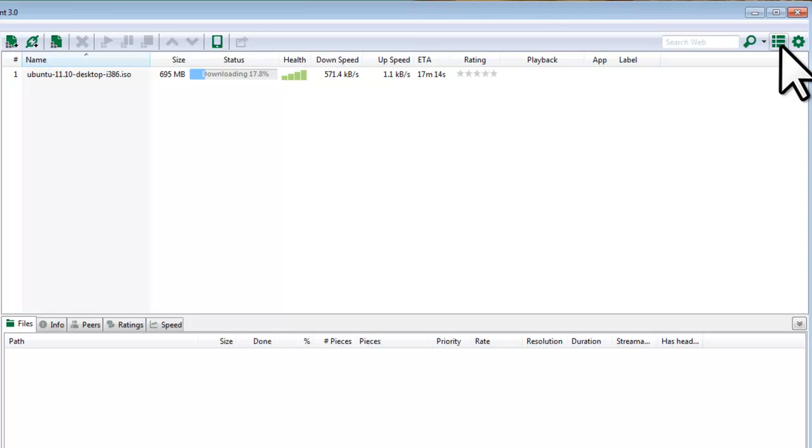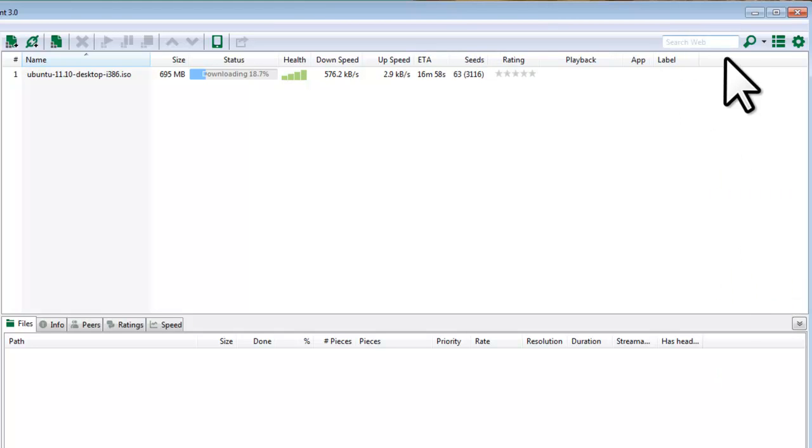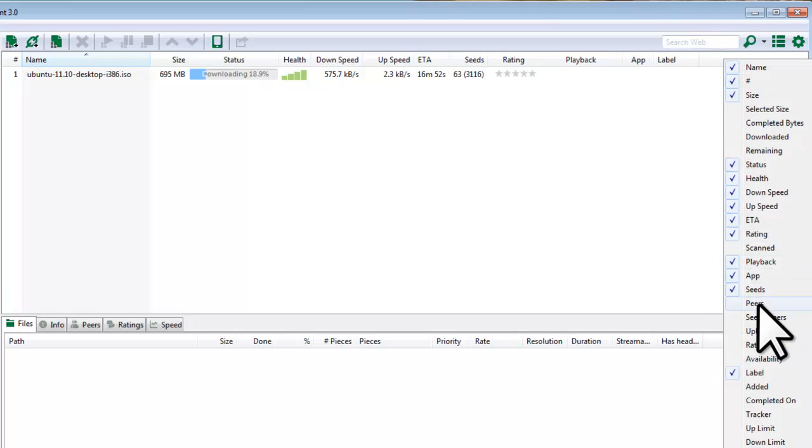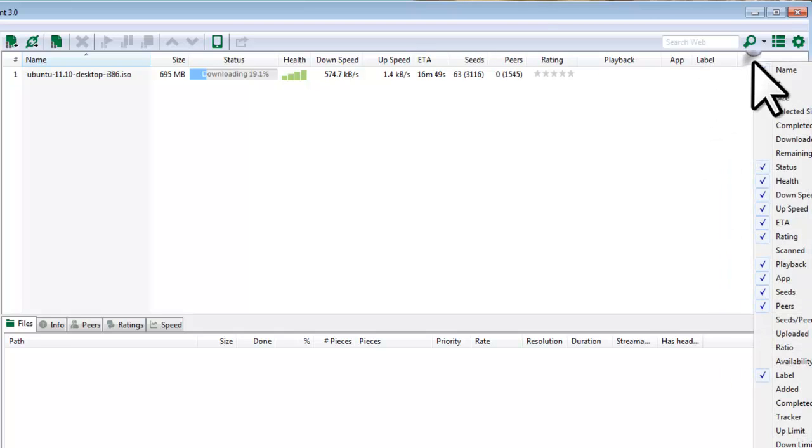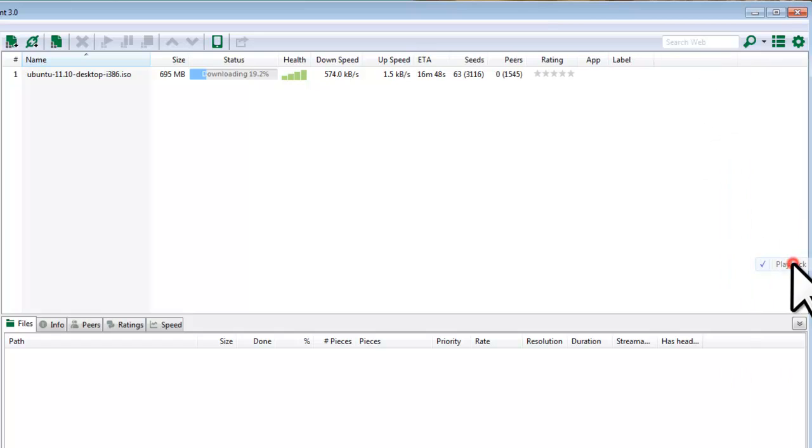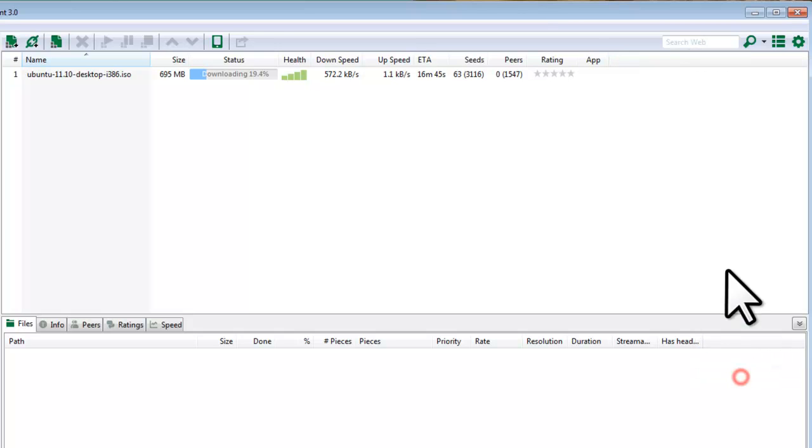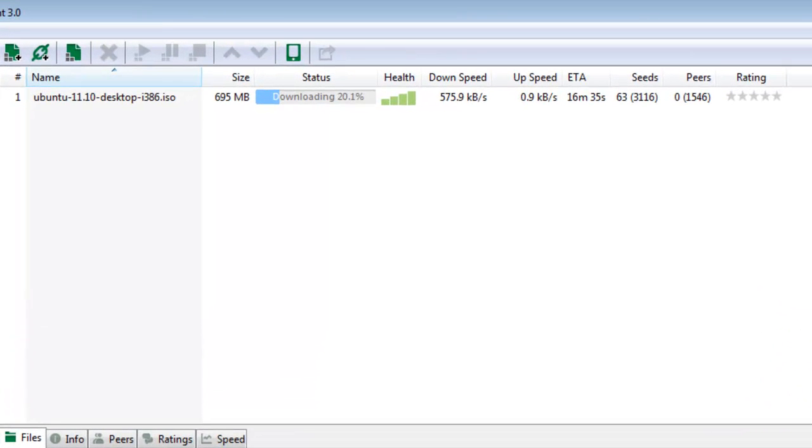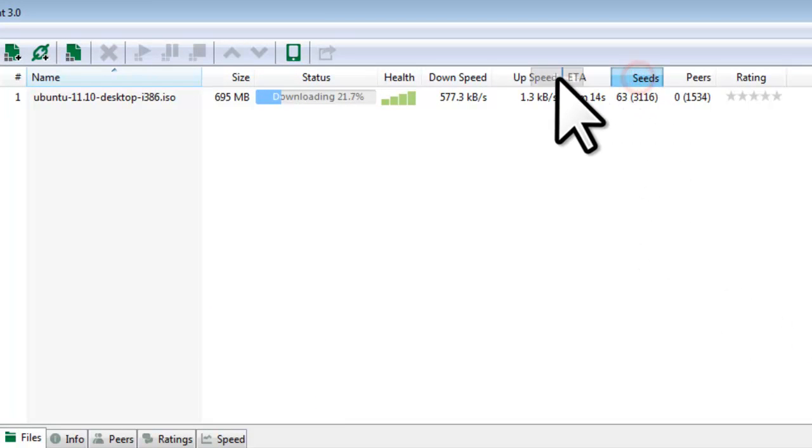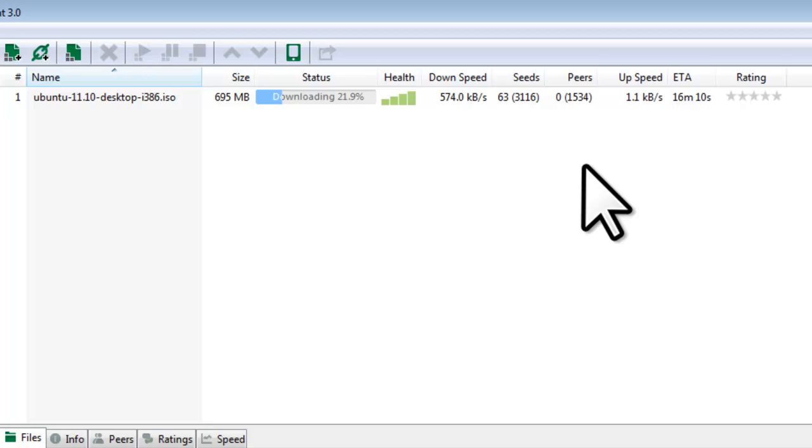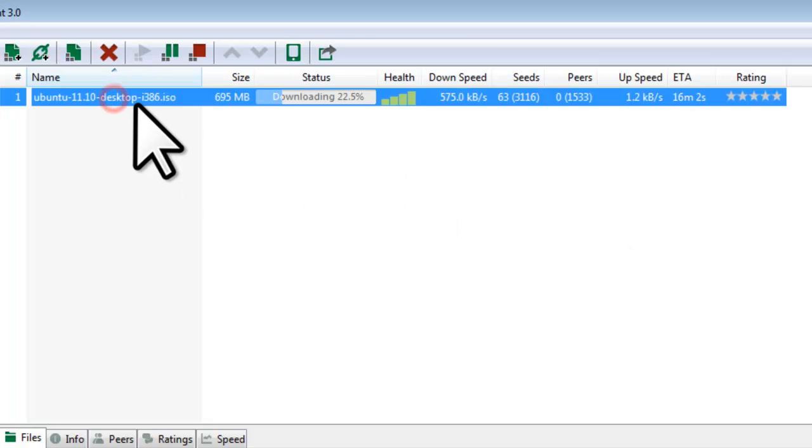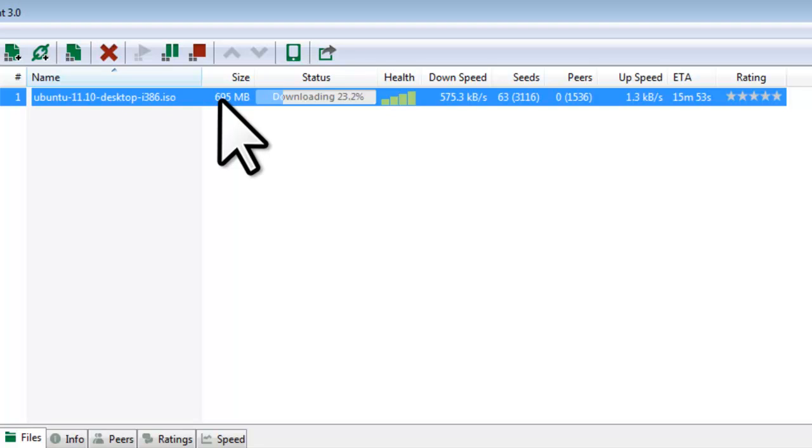The default set of columns for utorrent are pretty basic. Let's add some additional columns of information to make managing the downloads easier. Right click and select seeds. Right click and select peers. Right click and unselect layback. Right click unselect label. And right click and unselect app. The columns can be adjusted by left clicking and moving.